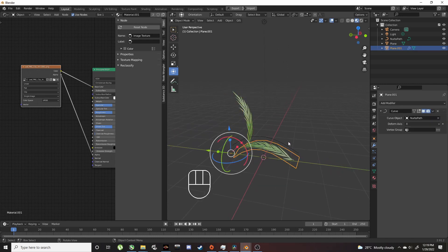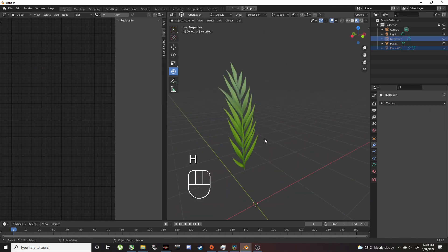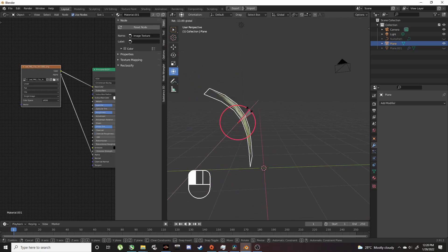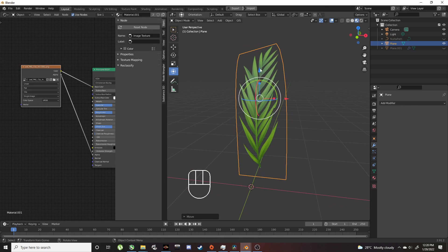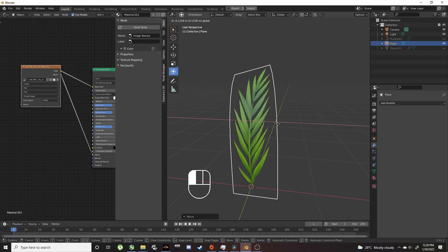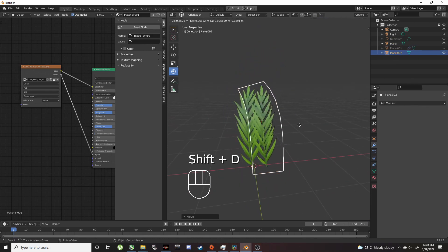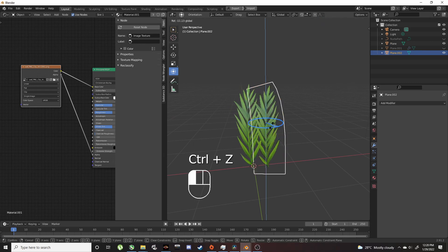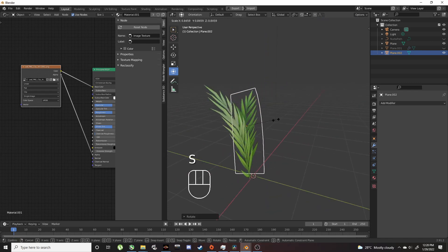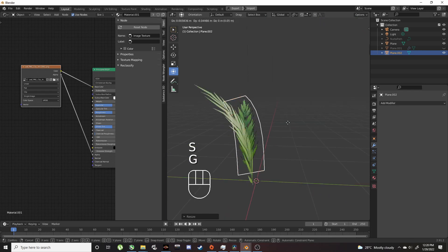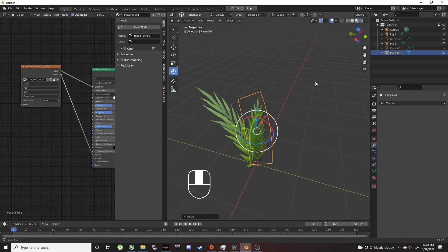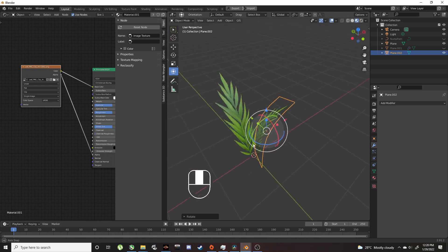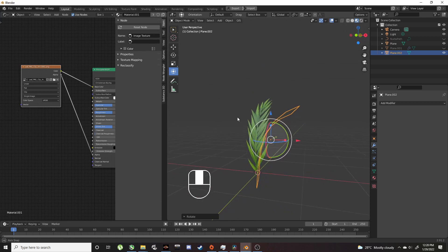Now we can hide the curve with H, and position the leaf how you want. Shift+D to duplicate, rotate, scale it down a bit. Keep duplicating and positioning until we have something resembling a plant.